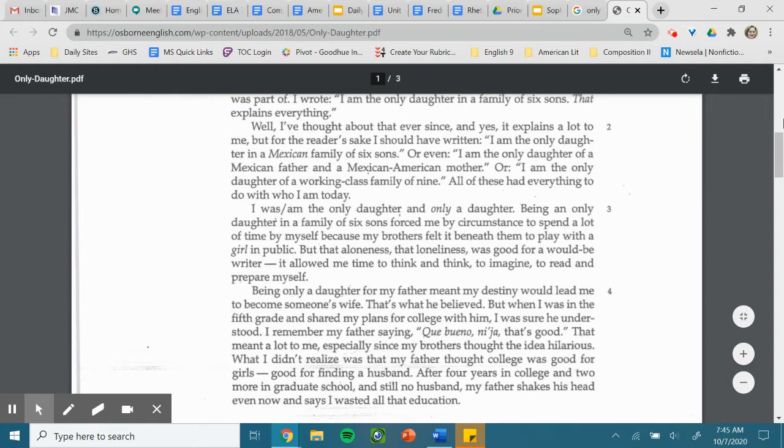I remember my father saying, Que bien, mi hija. That's good. That meant a lot to me, especially since my brothers thought the idea hilarious.